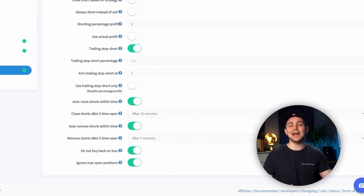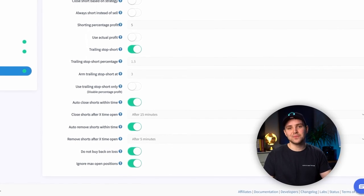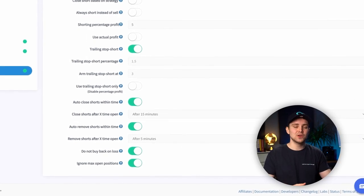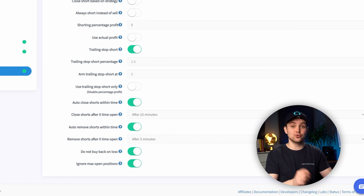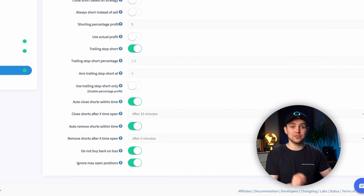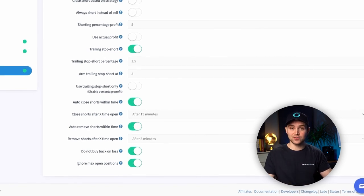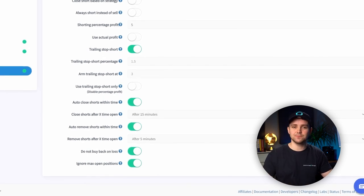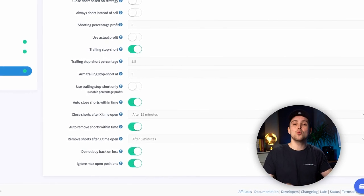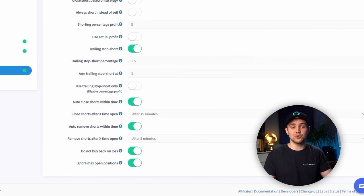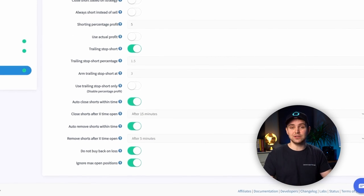You can use these settings at the same time. For example, auto-closing shorts and do not buy back positions on loss can be used. In this situation, only profitable shorts will be executed.